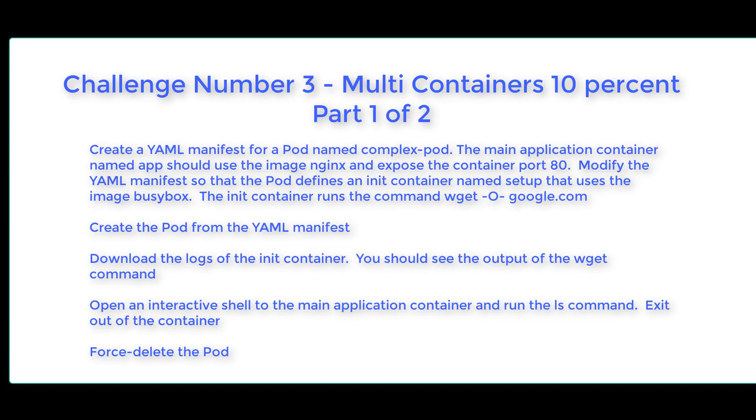Create a YAML manifest for a pod named complex-pod. The main application container named app should use the image nginx and expose port 80. You're then going to create an init container named setup that uses the image busybox. The init container runs the command wget. Create the pod from the YAML manifest.